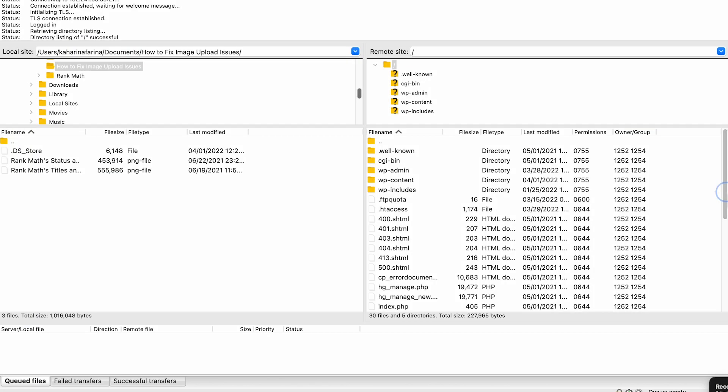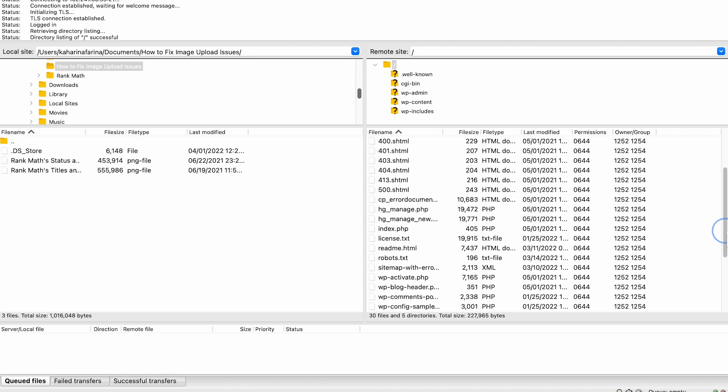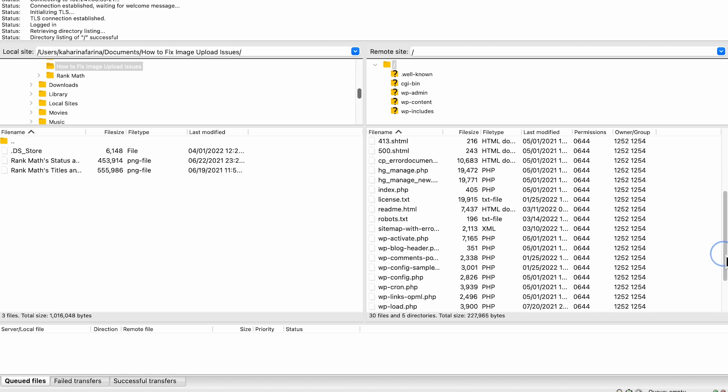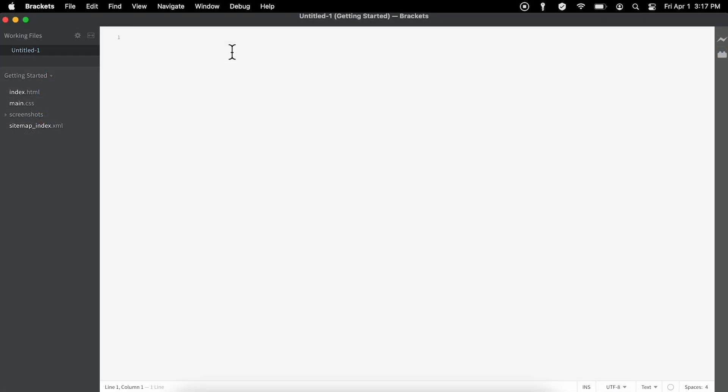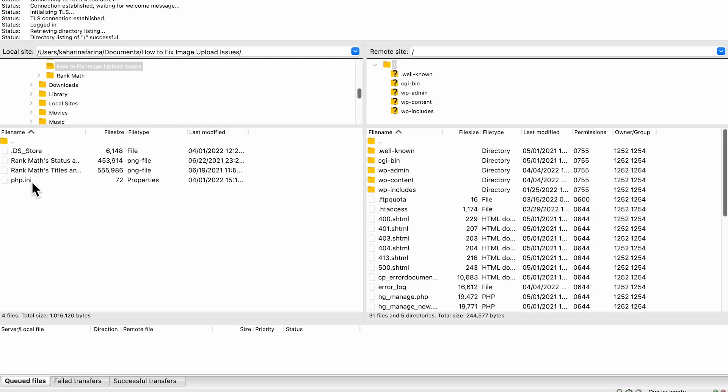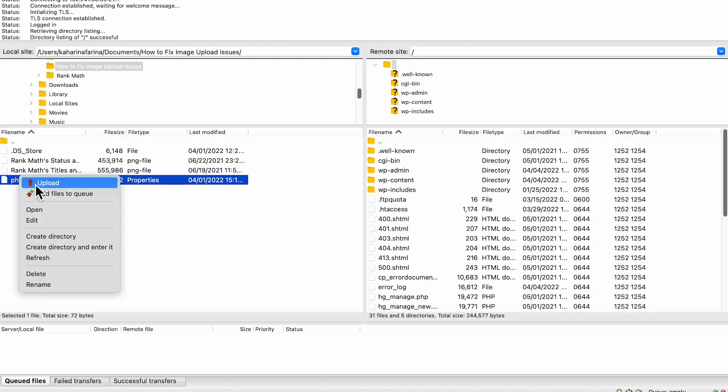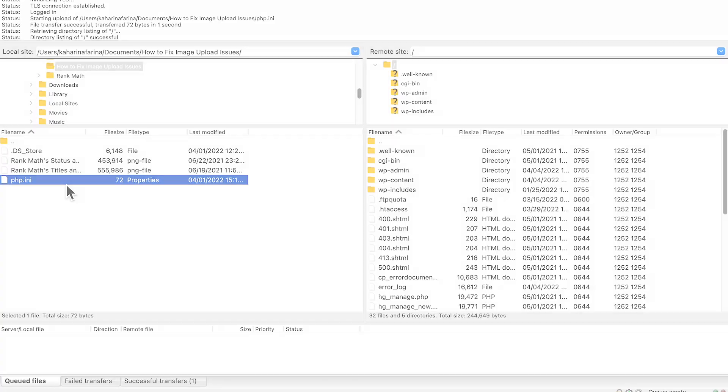First, check if your site's public HTML folder on the server already contains the file through FTP or cPanel. If the file doesn't exist, you can create a blank file, add the code snippet from our blog post, and upload it to your website.